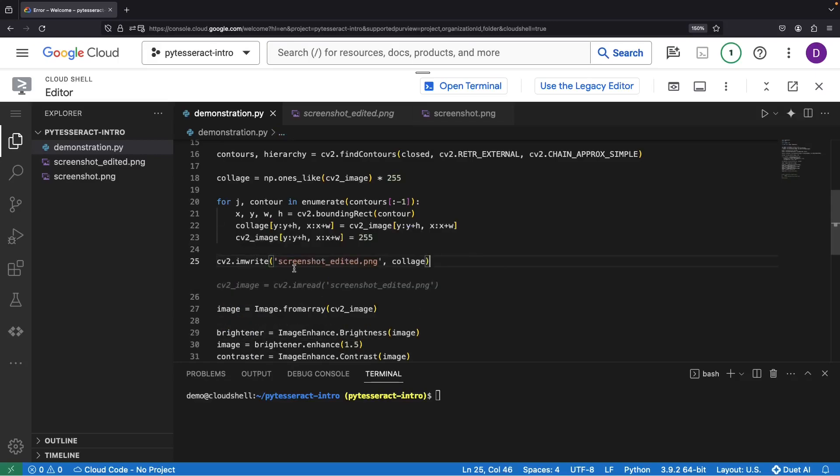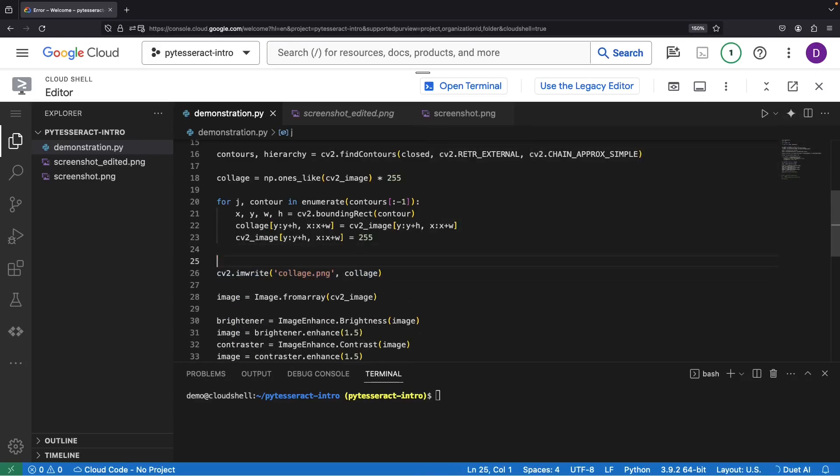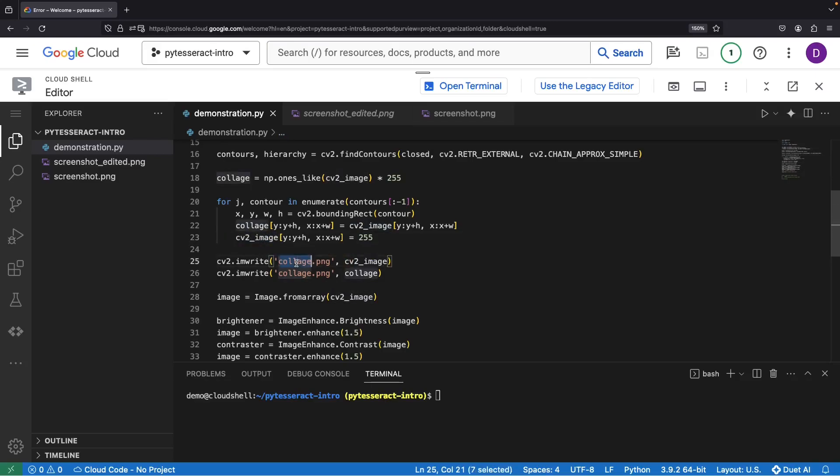Now, the moment of truth. Save both our works of art, the collage image and our original masterpiece, now stripped of some text.